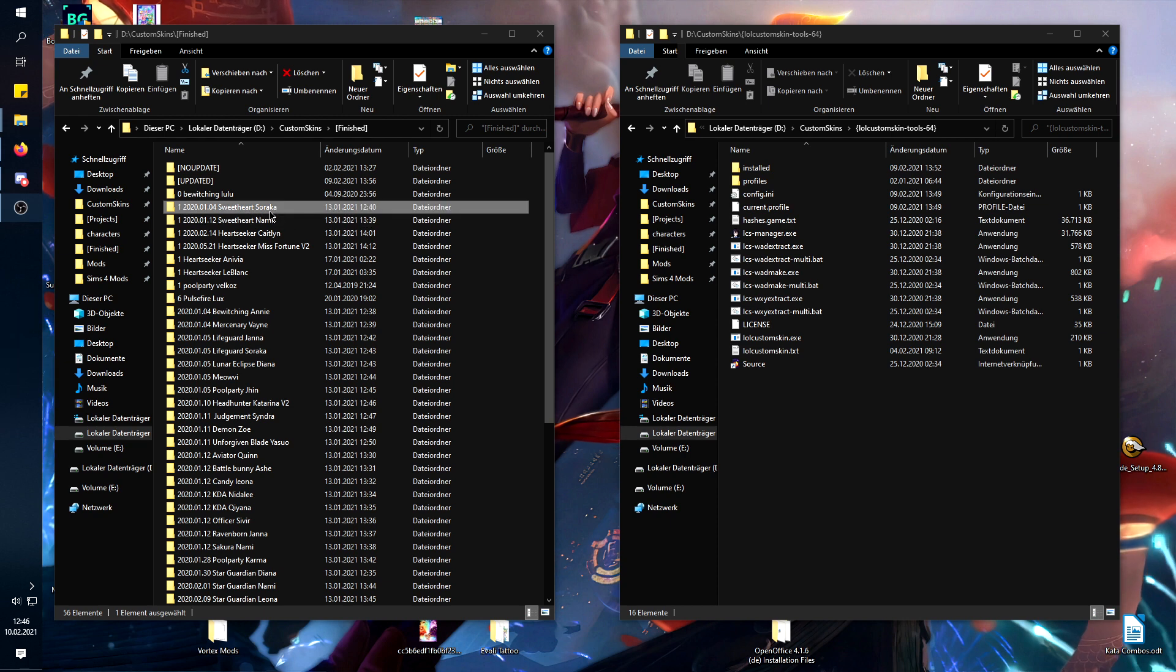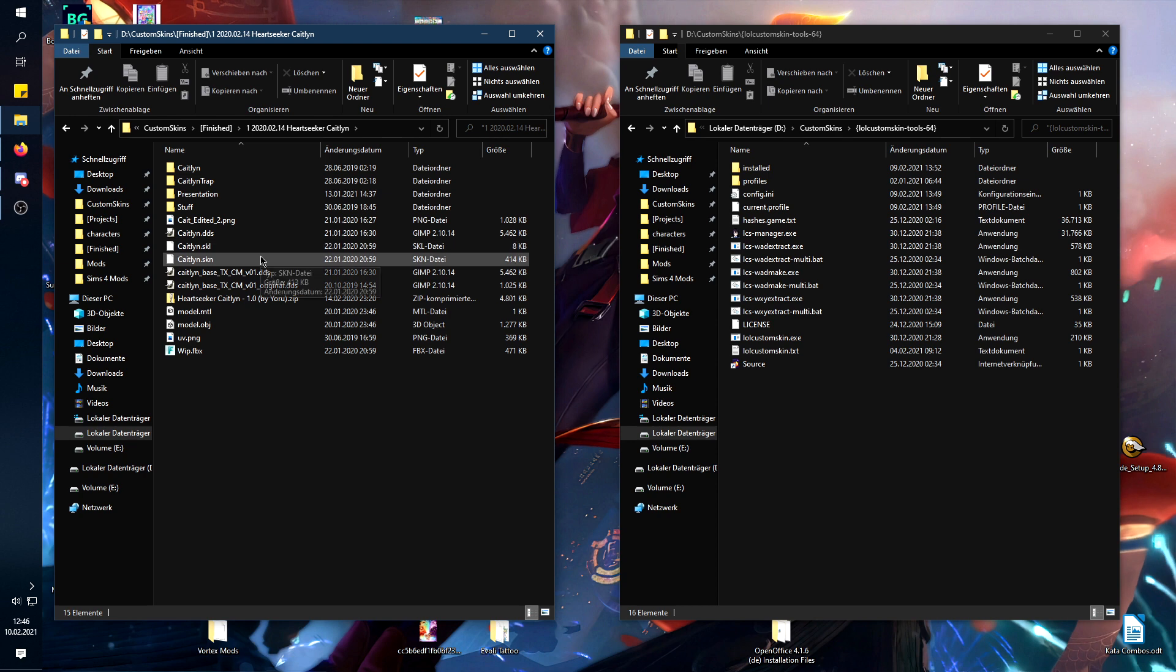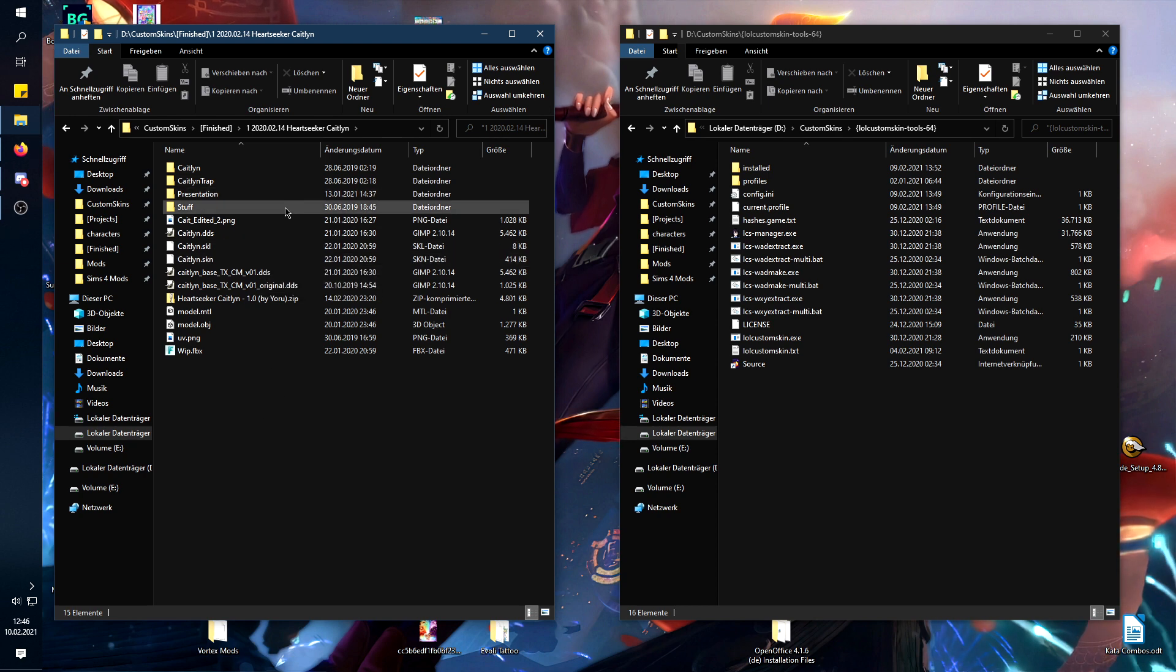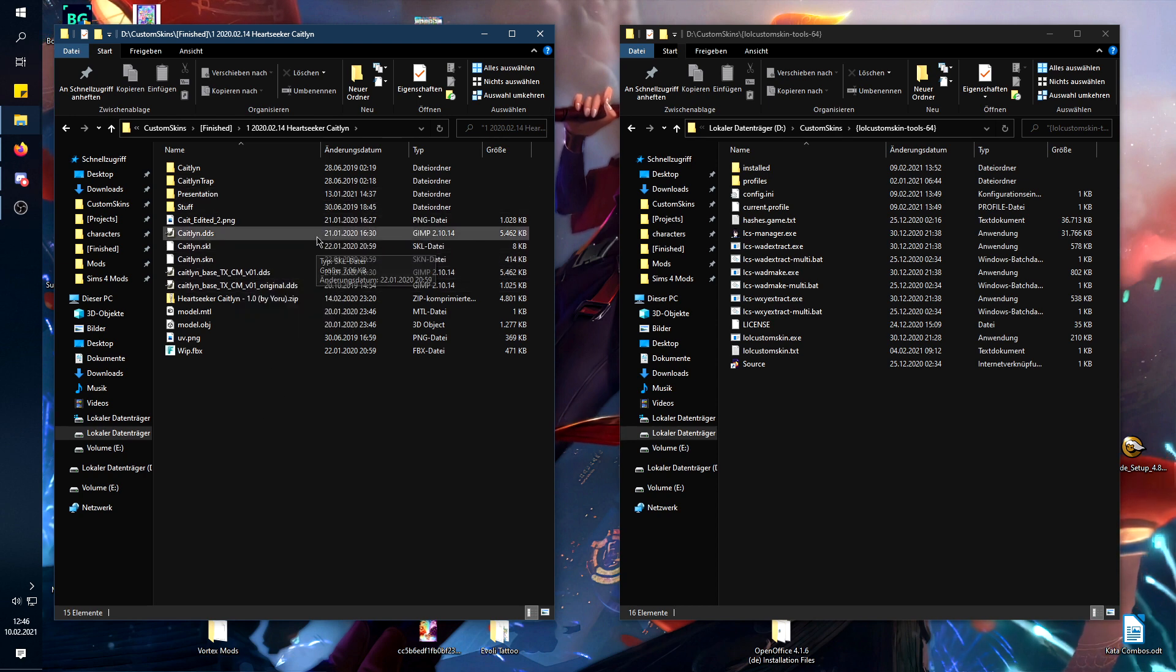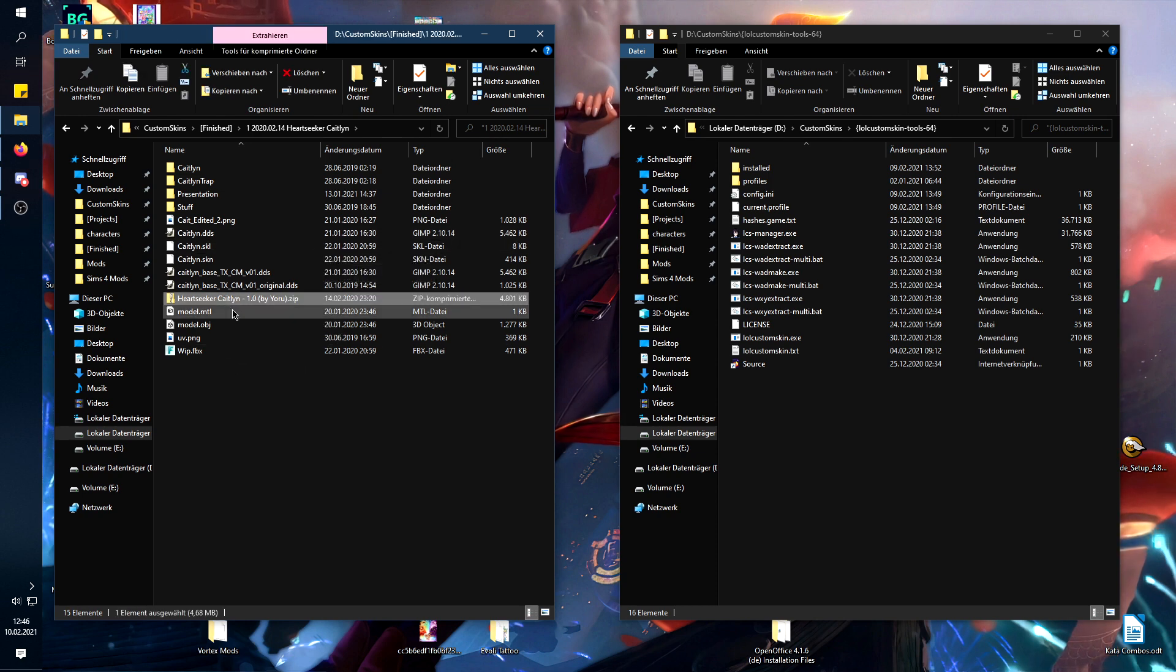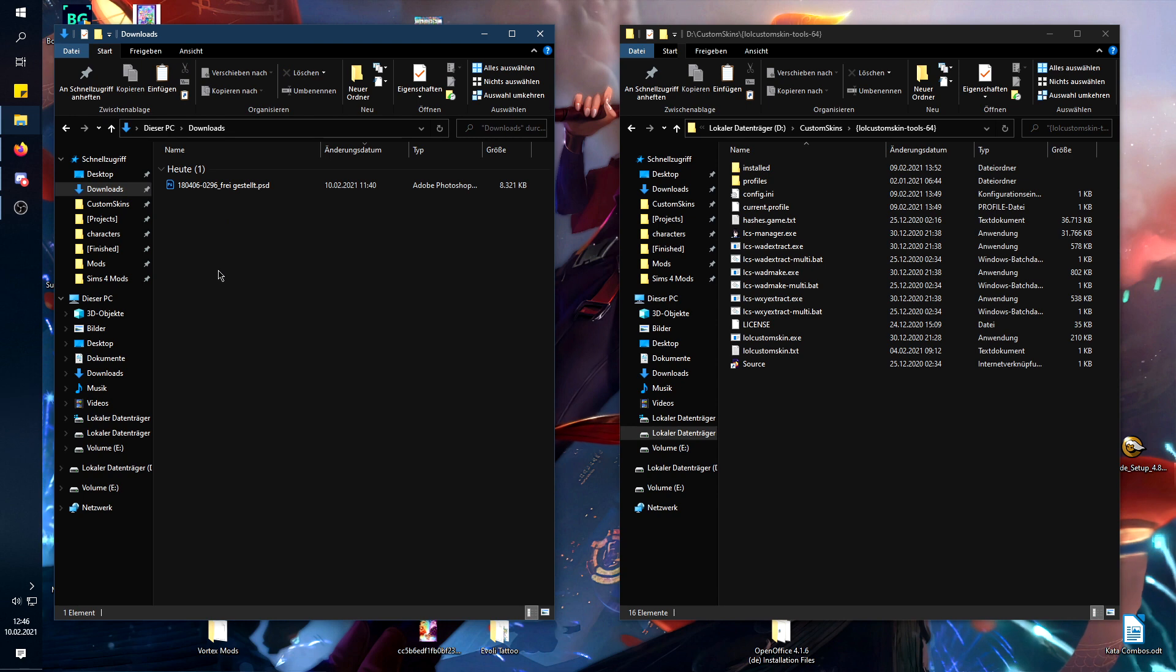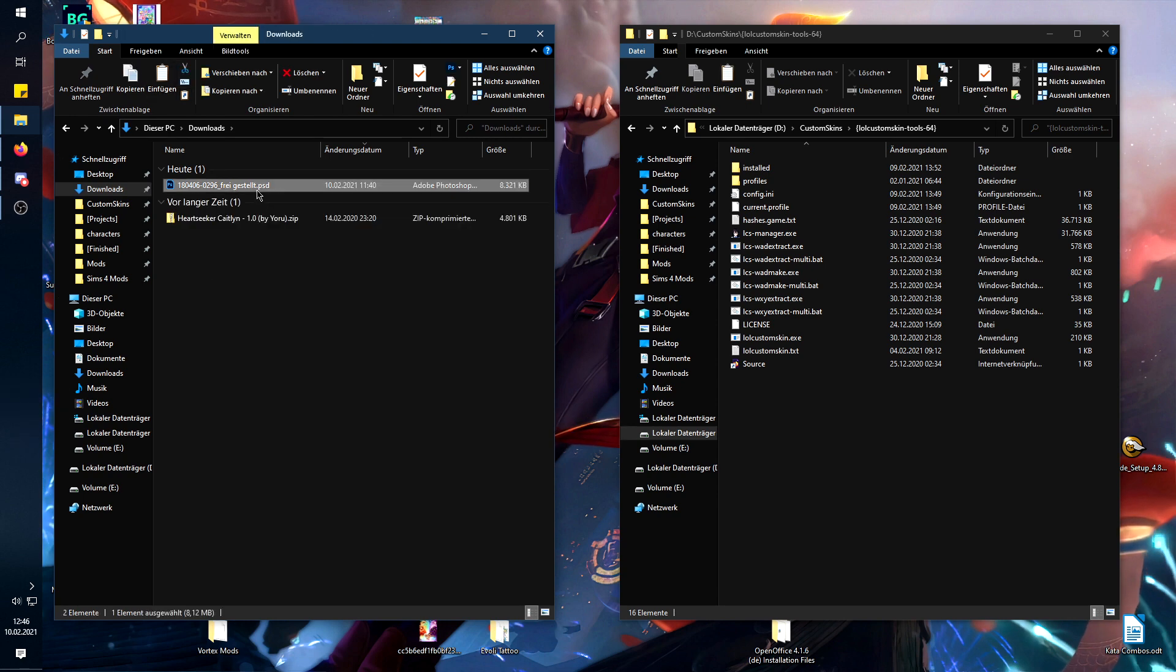So I'm going to be updating my Herzegar Caitlyn. I still have all the source files, but that's not what I want to show you. I want to show you what happens if you have downloaded a mod.